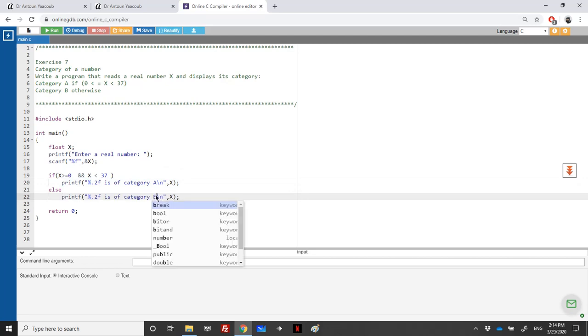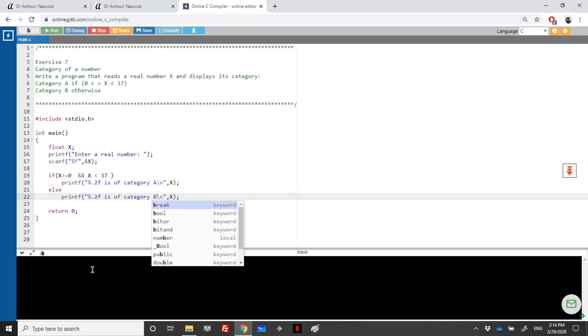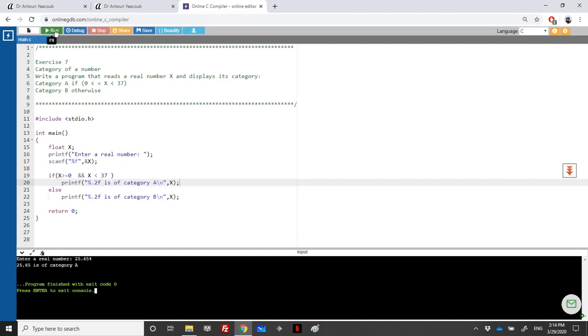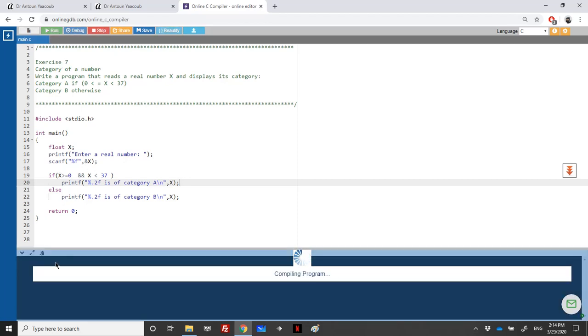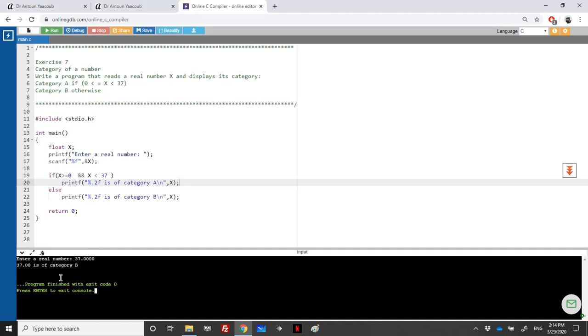Let's enter a number, say 25.654. The program shows that 25.654 is category A because it's between 0 and 37.